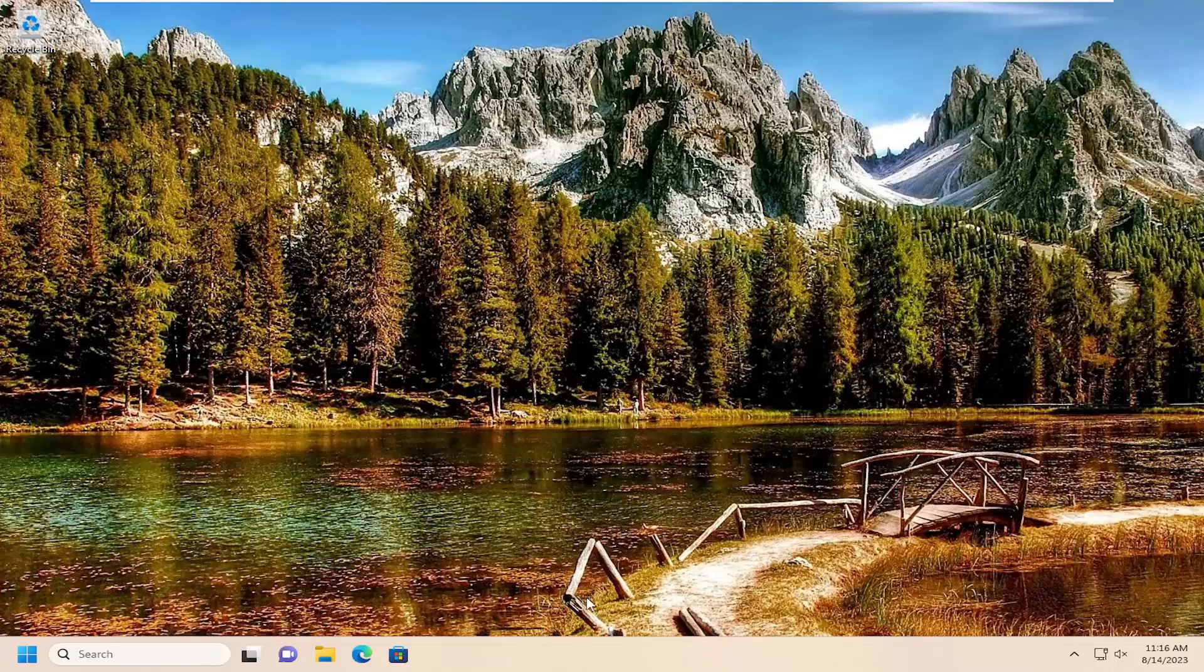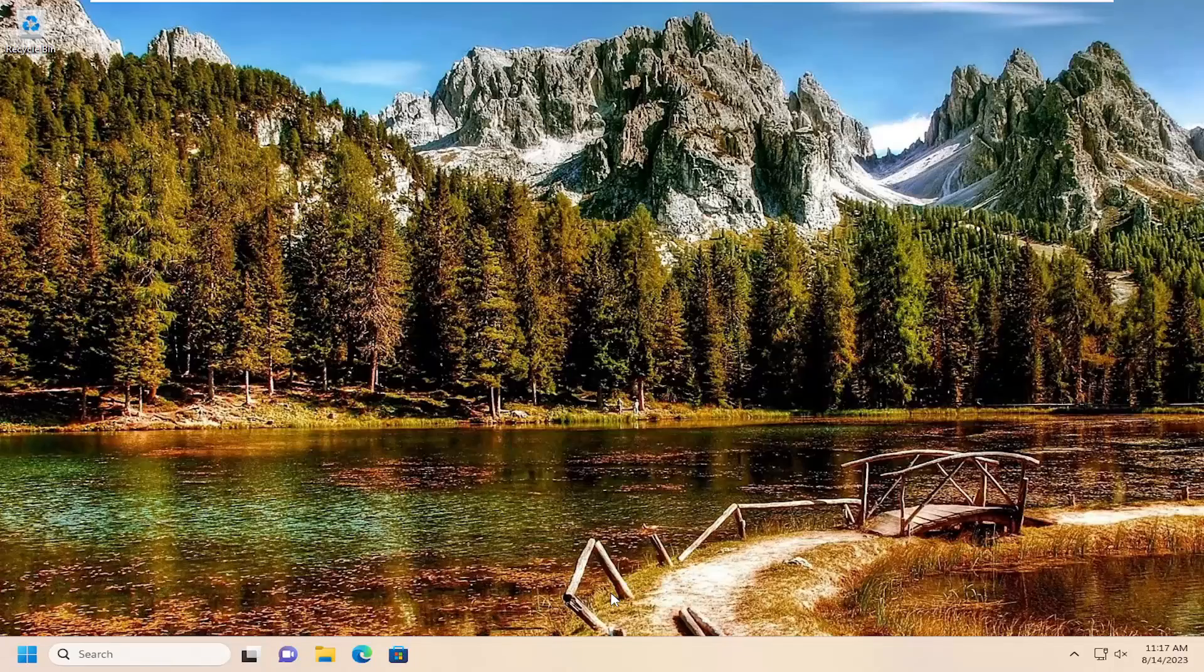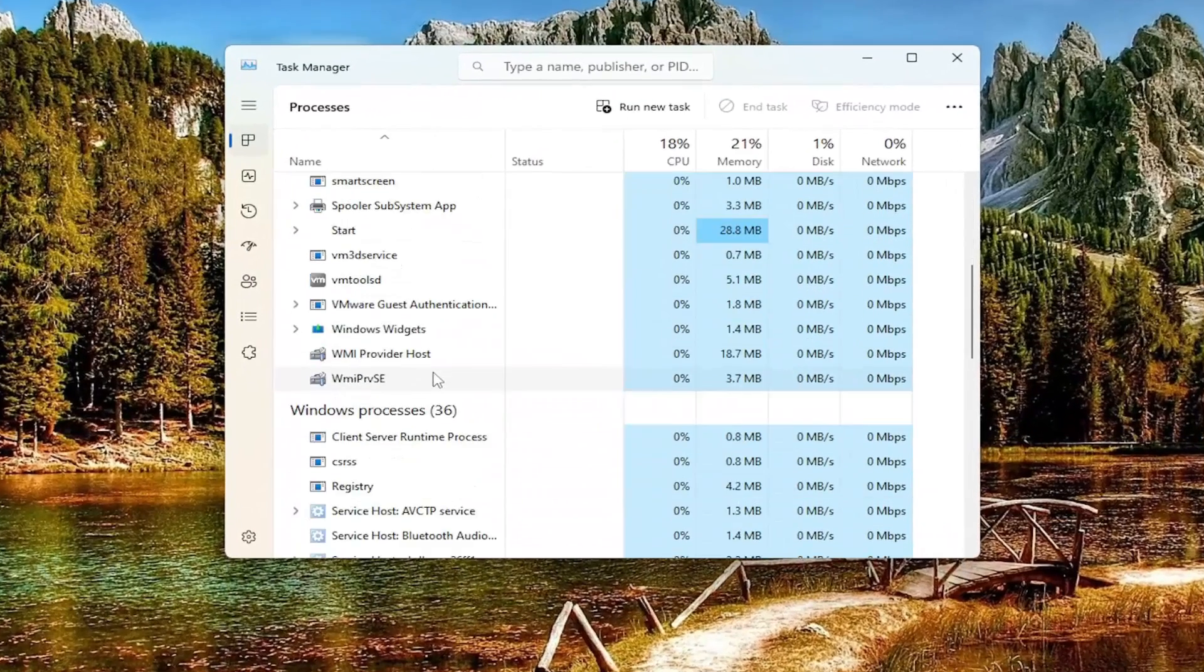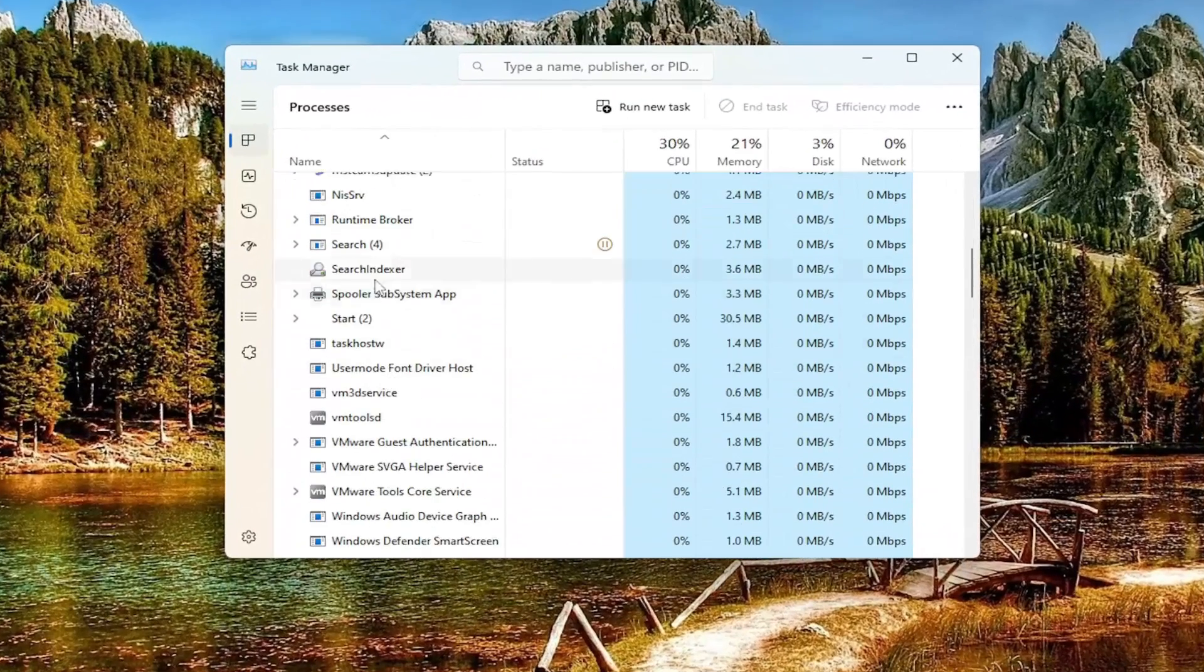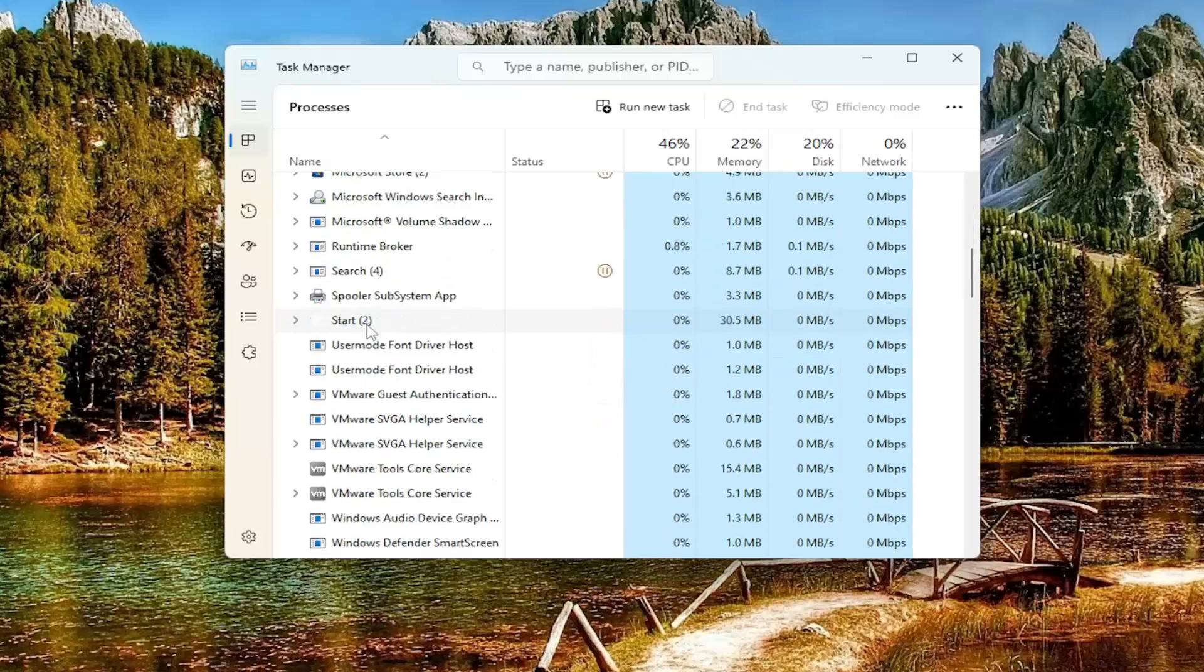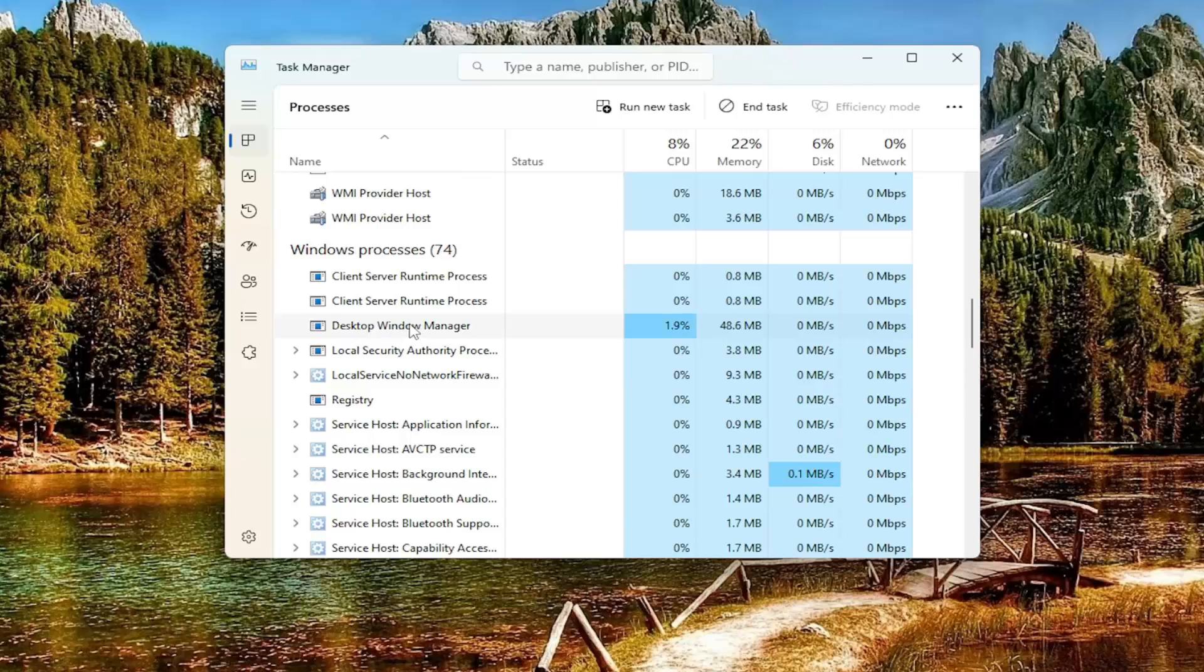We're going to start off by right-clicking on a blank area of our system taskbar and selecting Task Manager. Go down to the Windows Process section and then locate the Desktop Windows Manager entry.